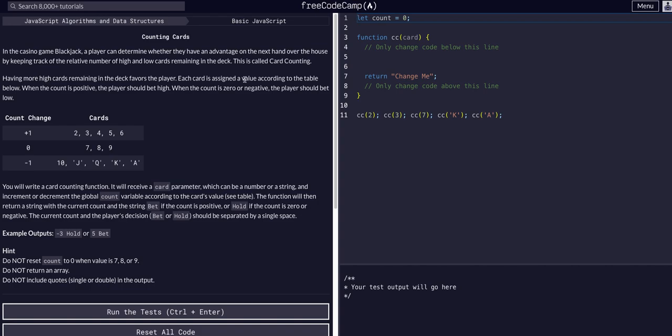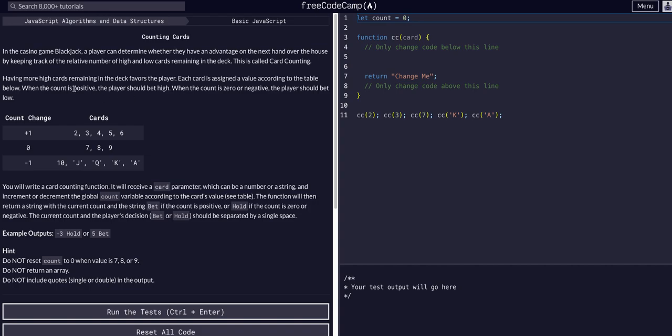Having more high cards remaining in the deck favors the player. Each card is assigned a value according to the table below. So these cards change the count to plus one, these do nothing to the count, and these high cards subtract one from the count. When the count is positive, the player should bet high. When the count is zero or negative, the player should bet low.